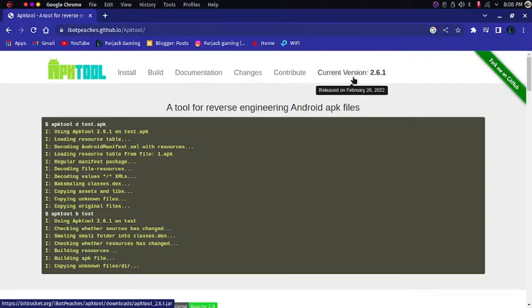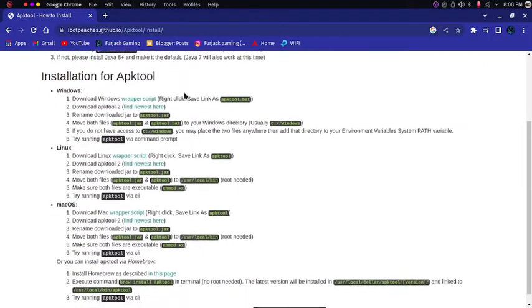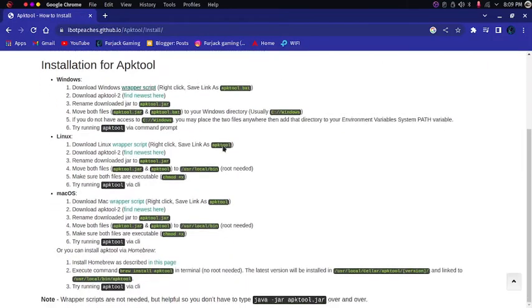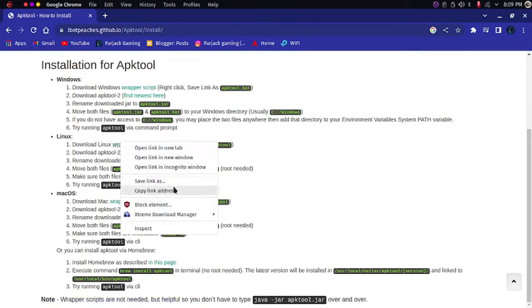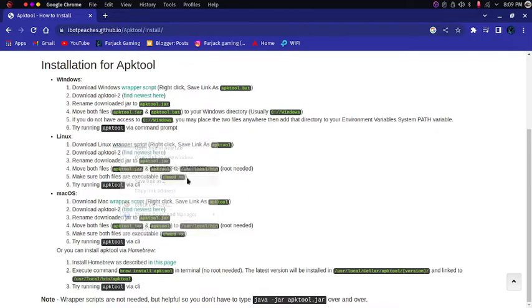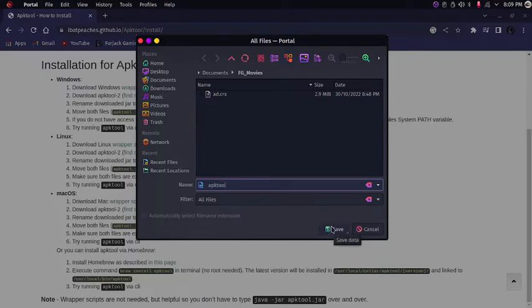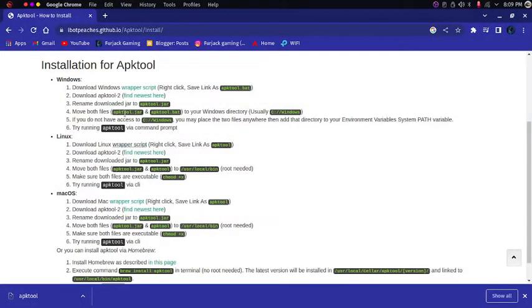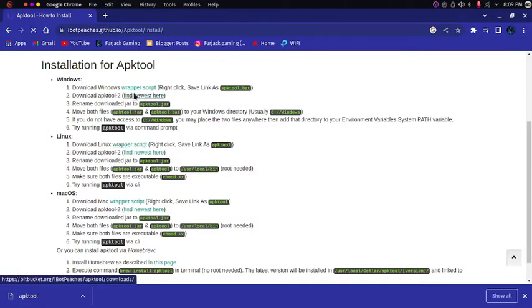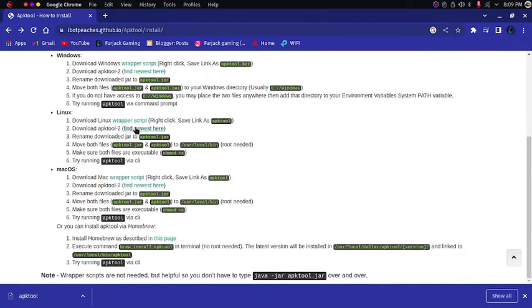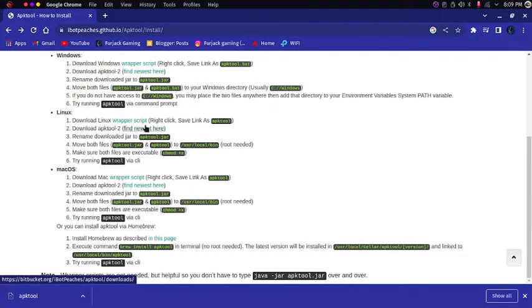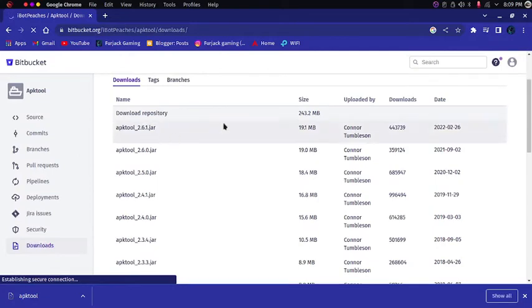I will show you how to install it. First go to the install section and then you can see at the linux download linux wrapper script. Right click the wrapper script and save link as. Then I will save it on the desktop because it will be easier to demonstrate to you. So I have installed it on desktop and I am going to the download page as you can see. Find the newest version here. The newest version is 2.6.1, you can see it over. It is approximately 90.1 MB.